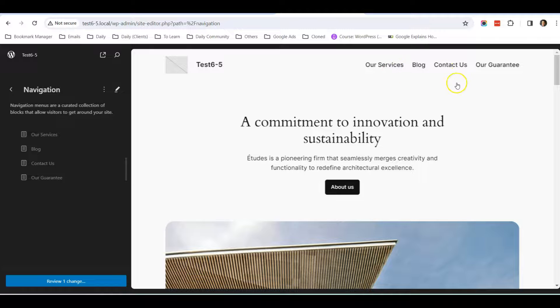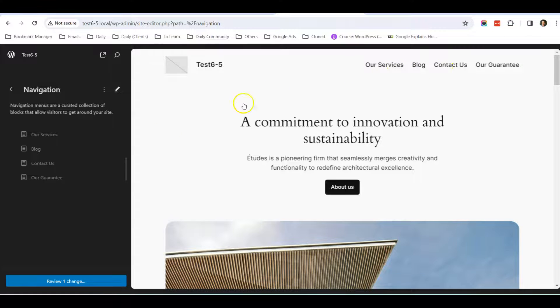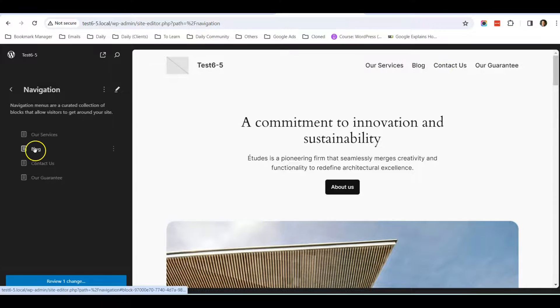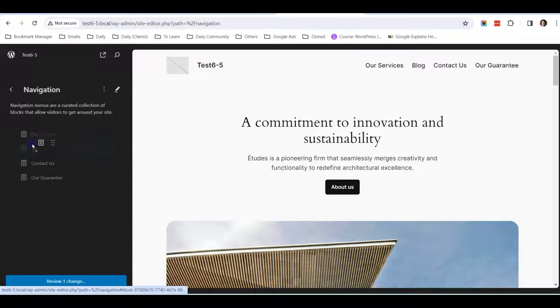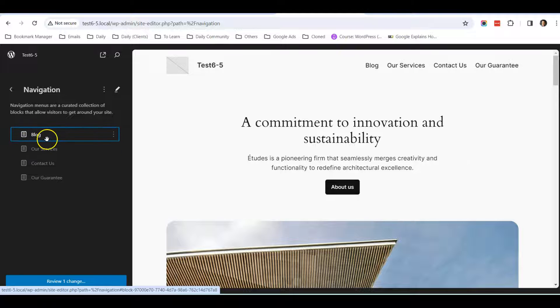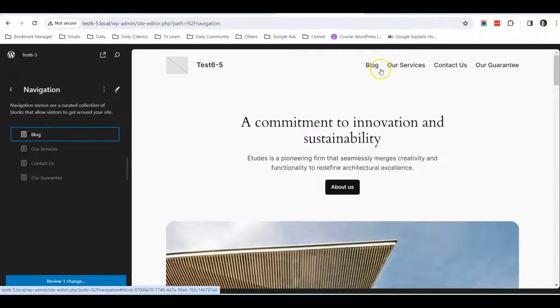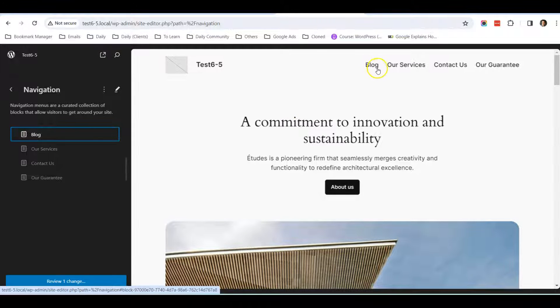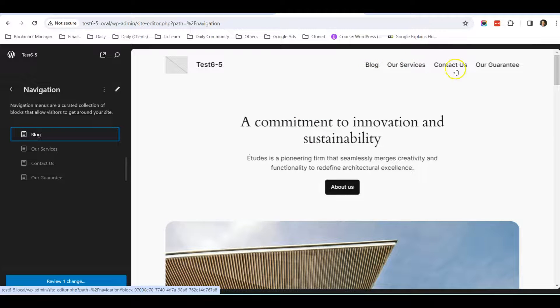If I want to shift the Blog to before the first one, I'll just click and drag the block to the first position. So now Blog is in the first position.